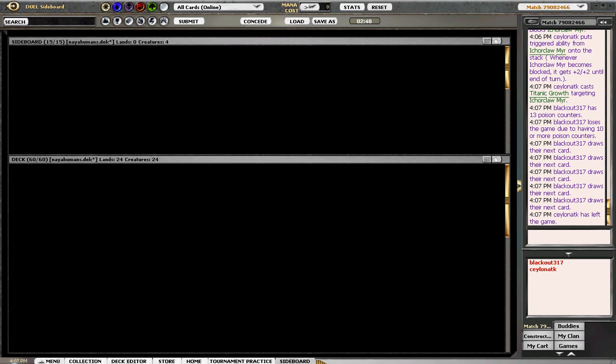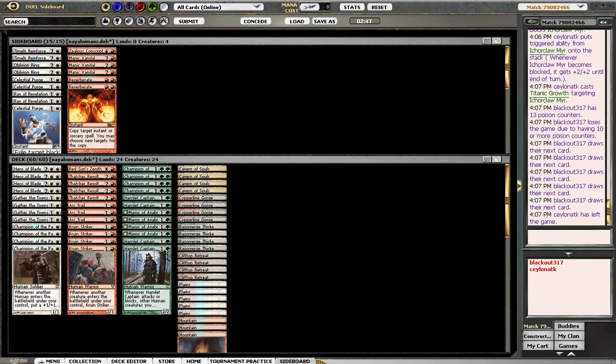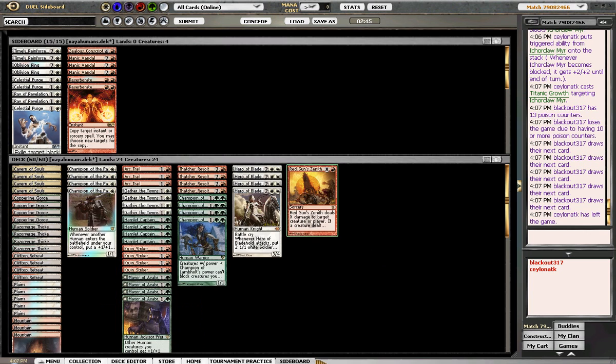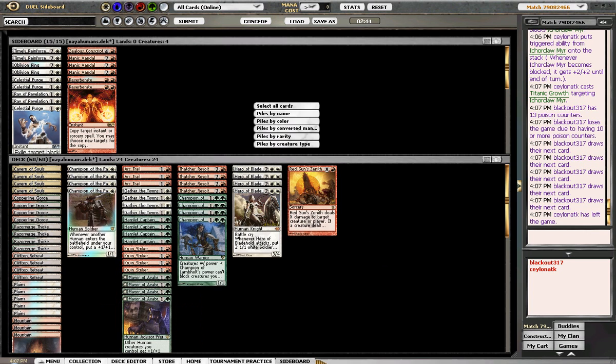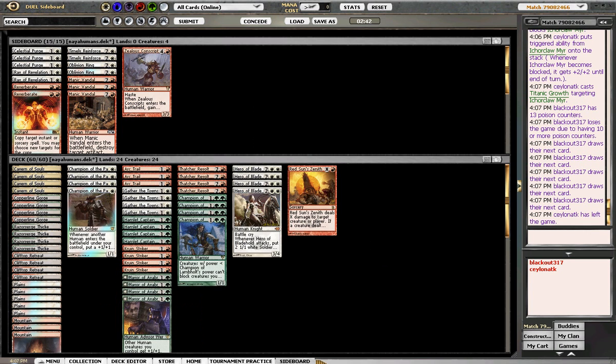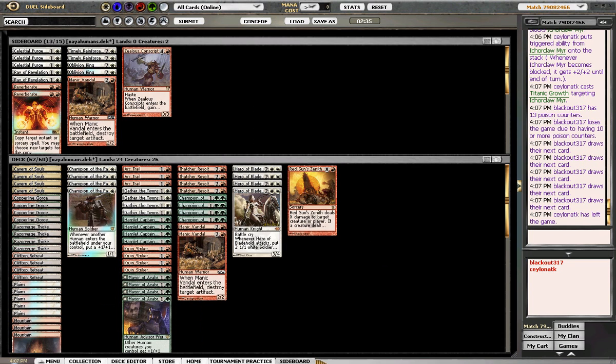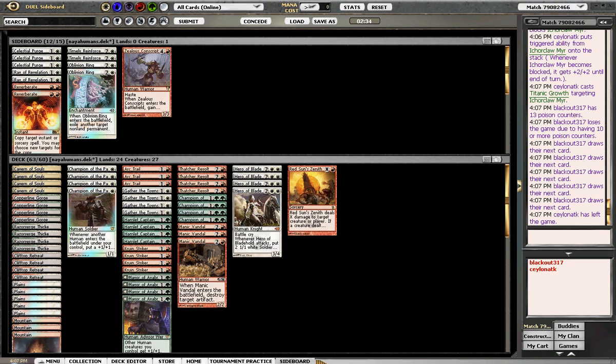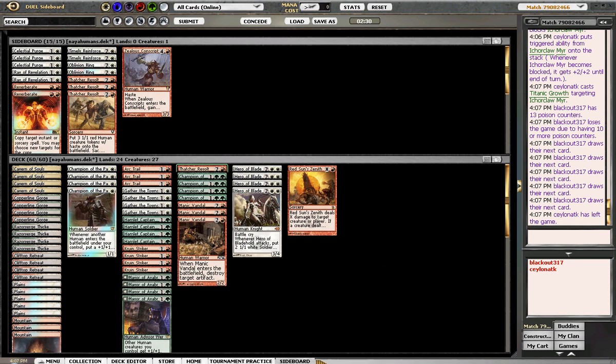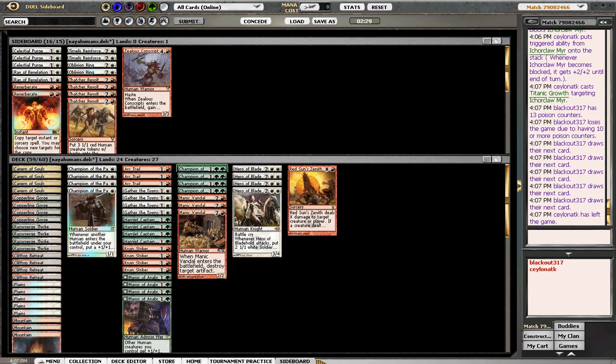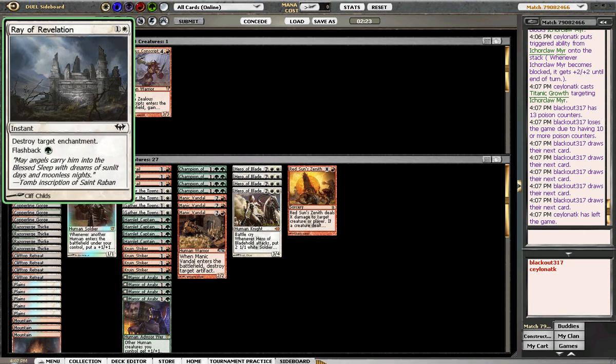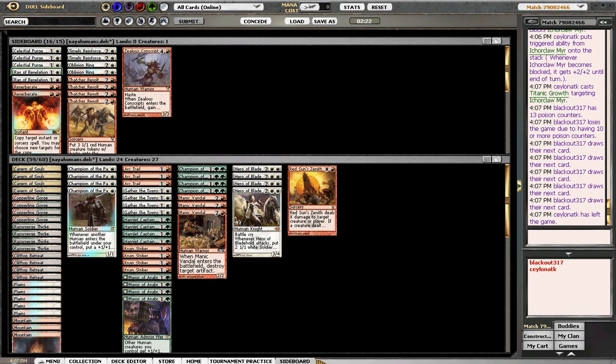Alright. Let's see how we're doing this here. Okay. So... We're gonna sideboard pretty much a lot of stuff. Bringing these in. Cause he's got the Mirs. We are on the play. But... We're gonna cut the Thatcher's Revolt. Because they're more of an aggressive hard.